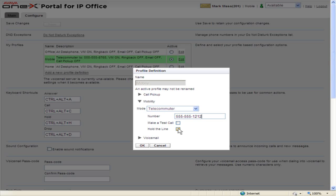If the Hold the Line checkbox is not selected, 1X Portal will call the telecommuter phone only as needed.